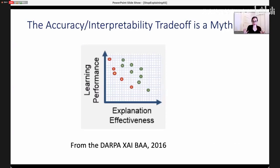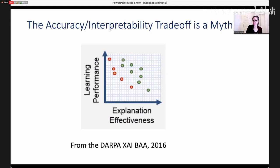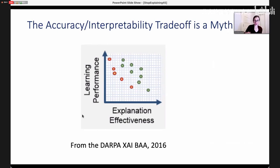The more work I've done in this field, the more I'm convinced that for high-stakes decisions there really doesn't seem to be an accuracy-interpretability tradeoff. Lots of people think there is, but there's no scientific evidence for it. Case in point: this image from the DARPA Explainable AI BAA, which is supposed to indicate that learning performance is inversely related with explanation effectiveness.